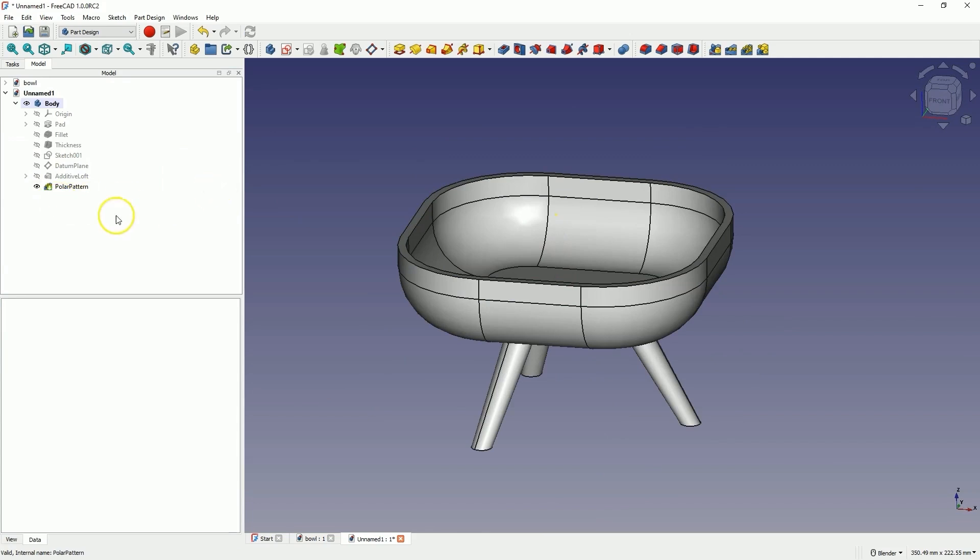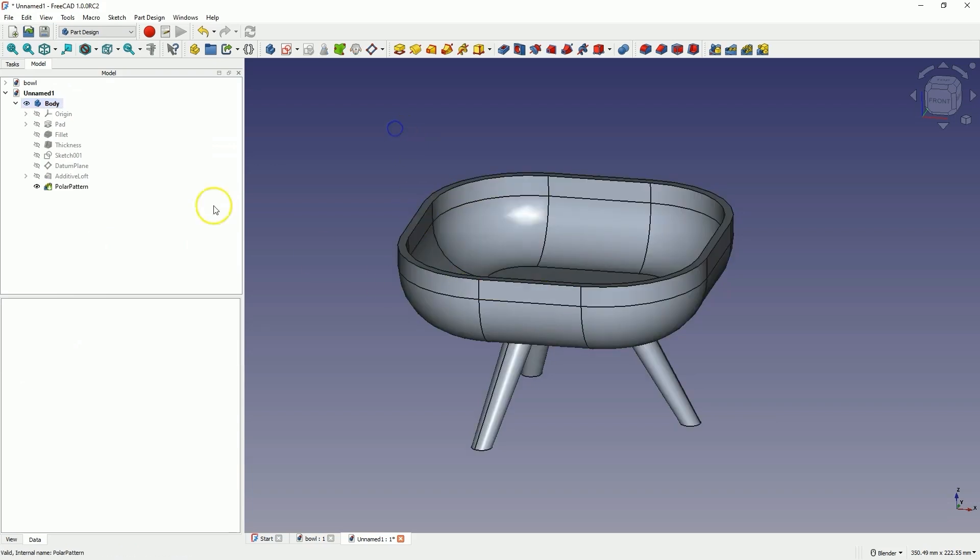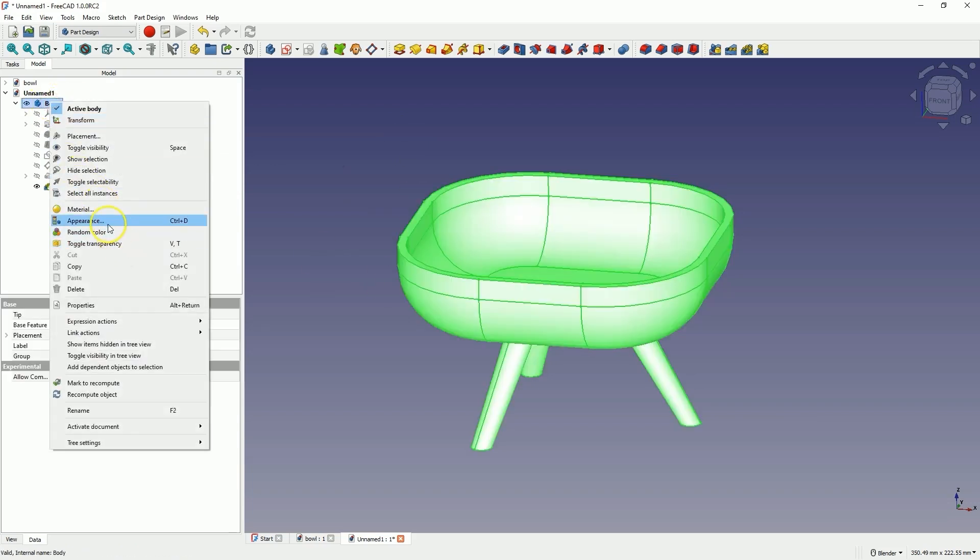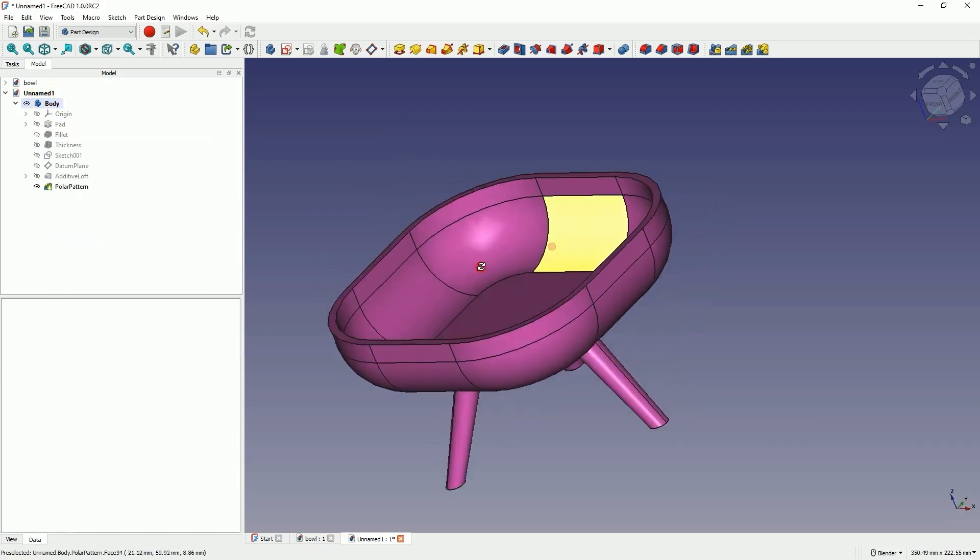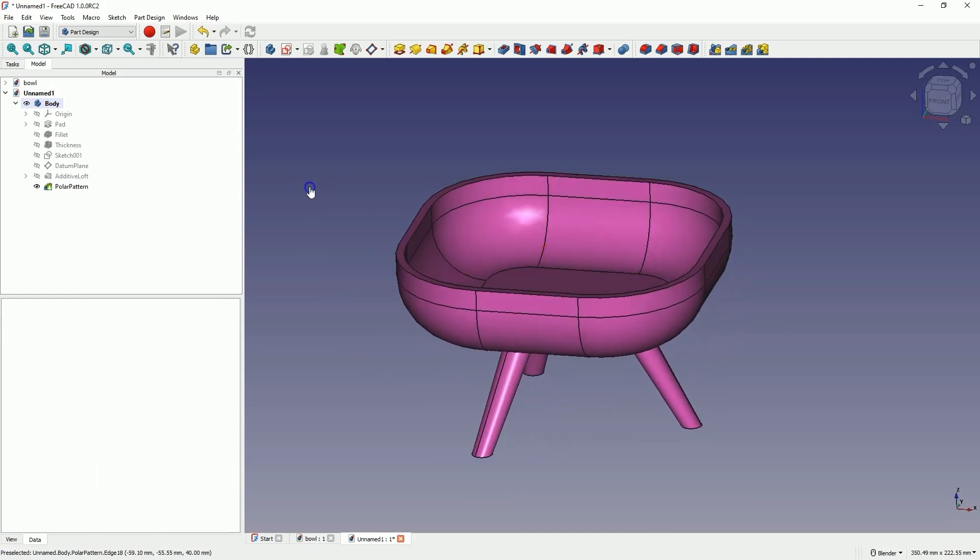To change the color of the solid, we click on body, and choose random color. And as you can see, with just a few simple steps, we have created this solid, and learned some interesting solid creation operations in FreeCAD.